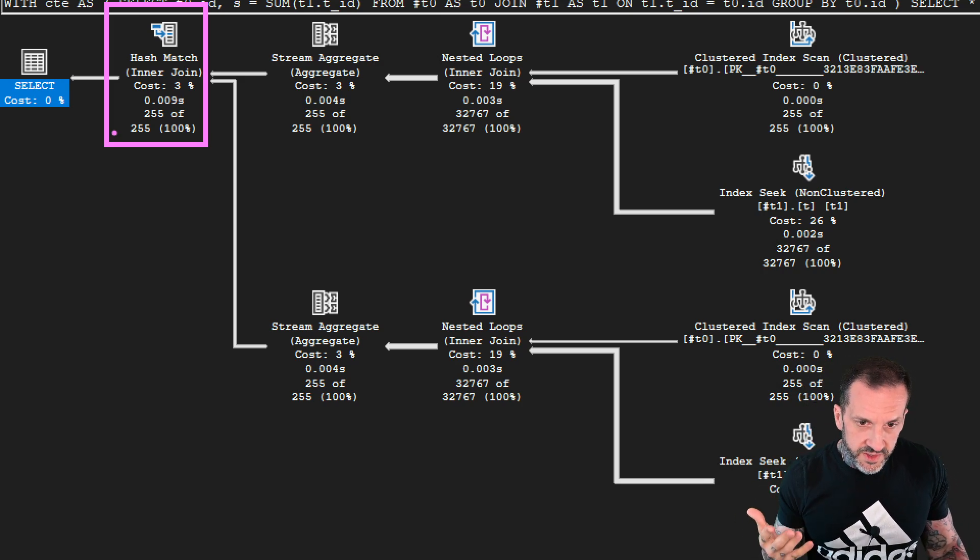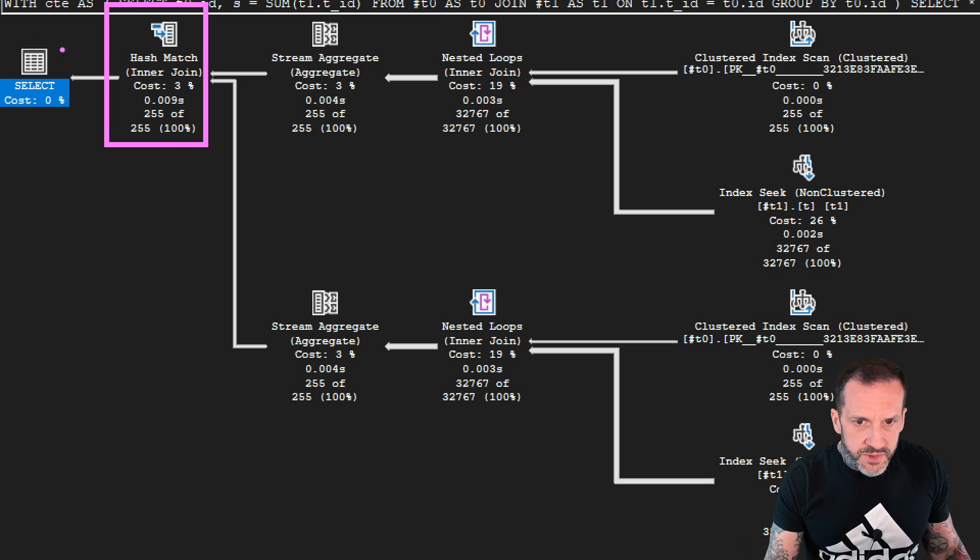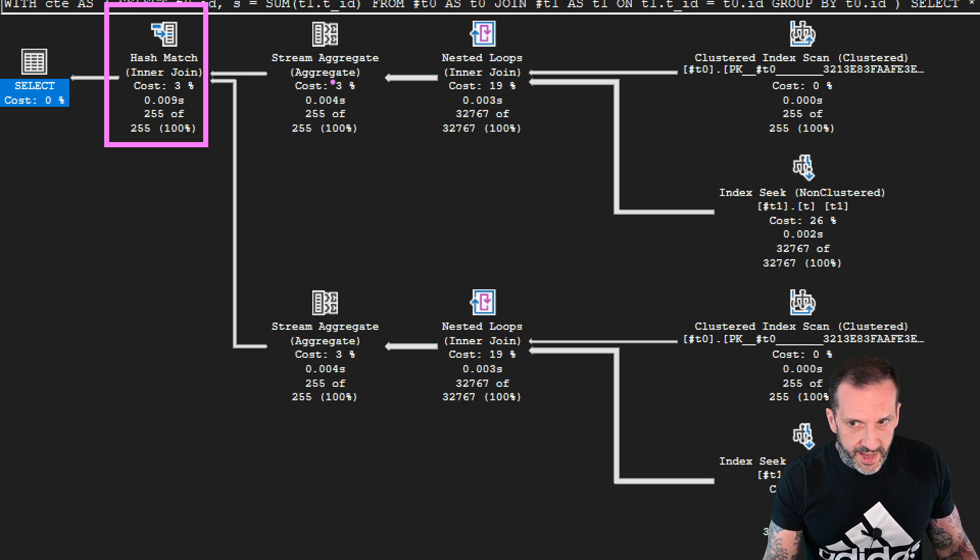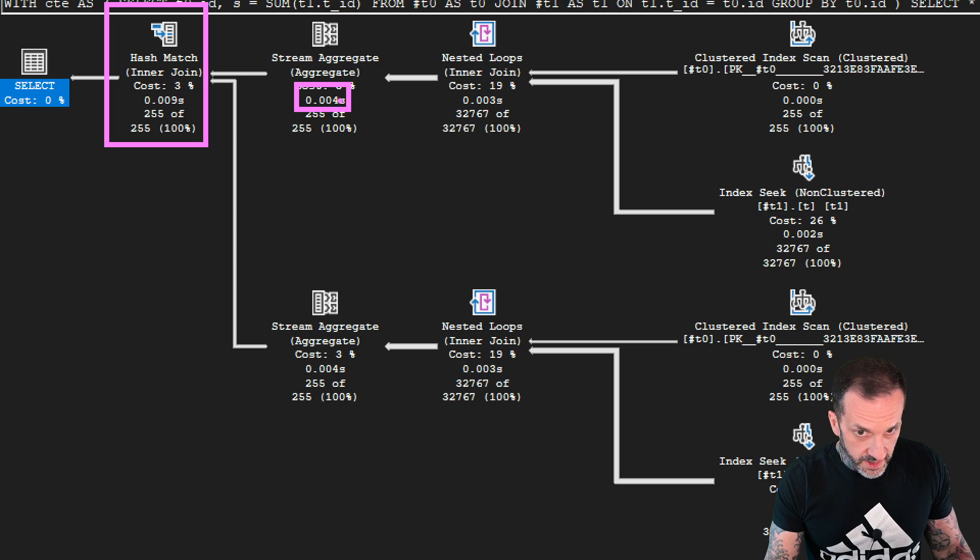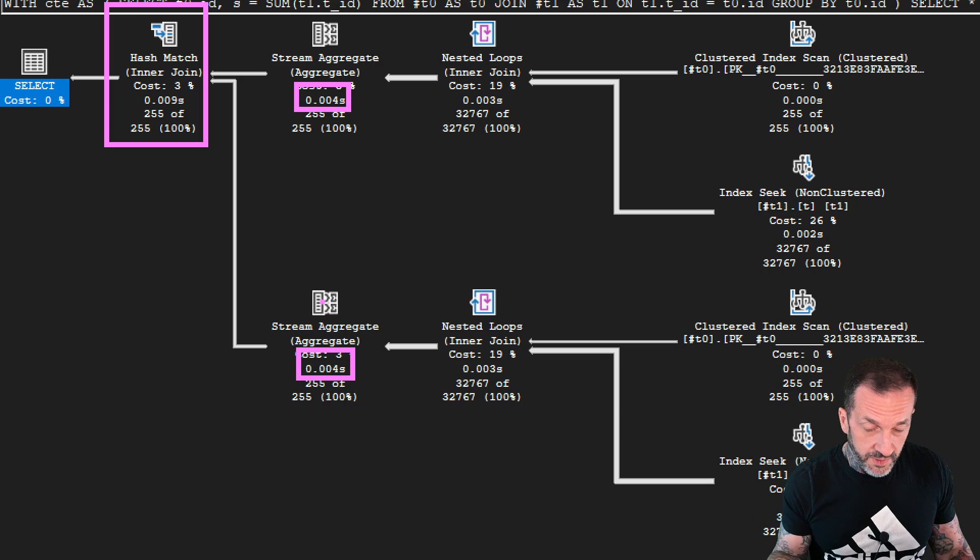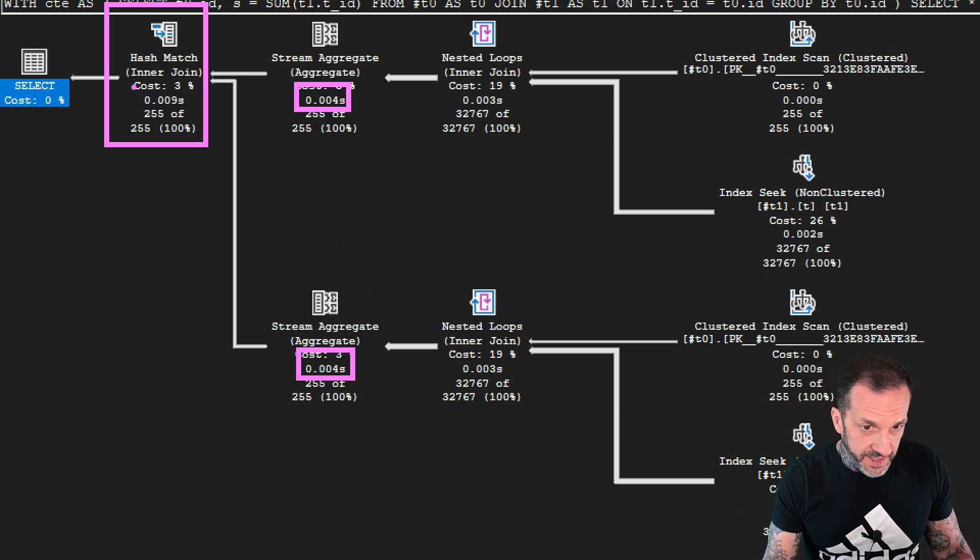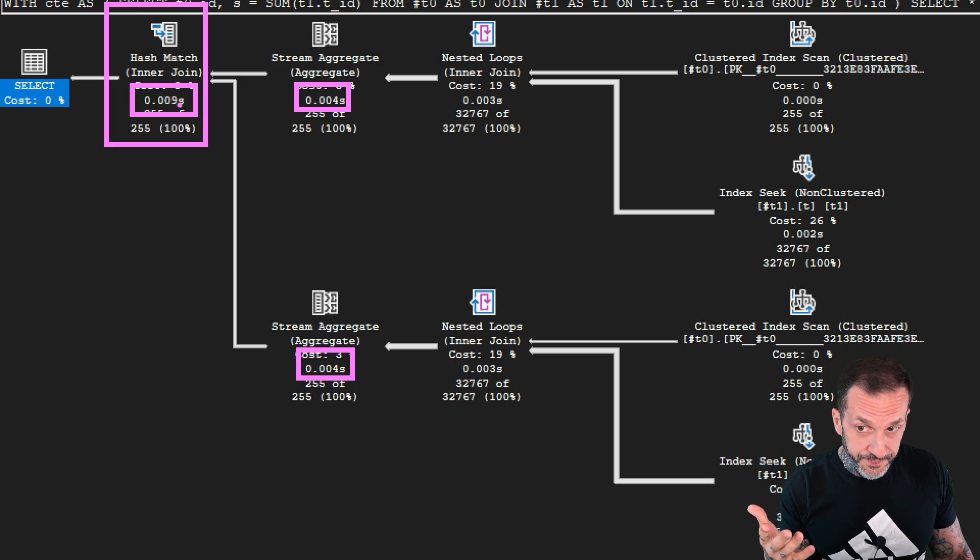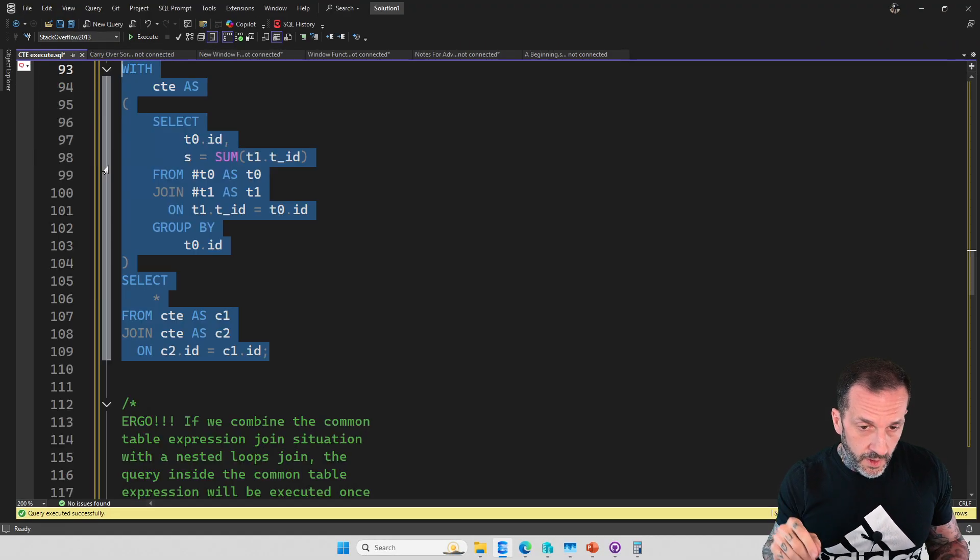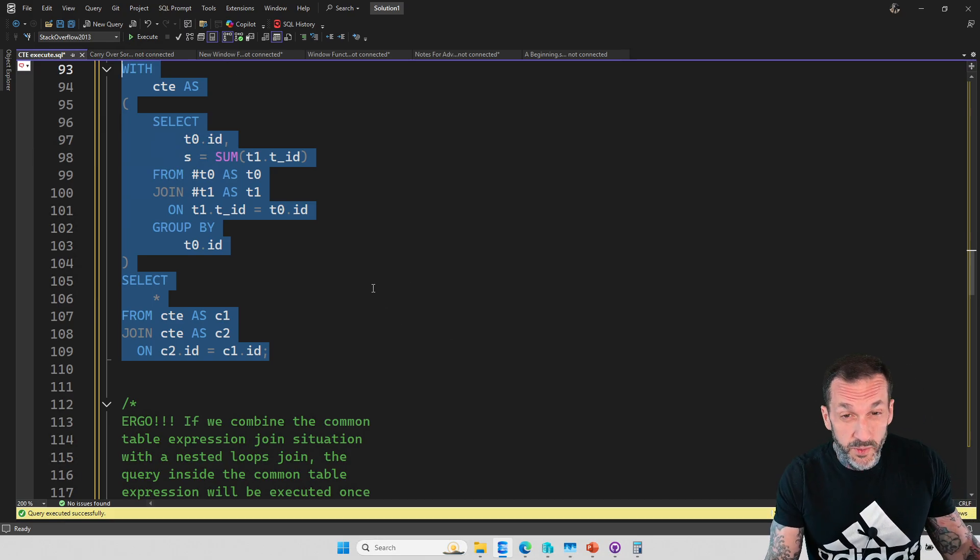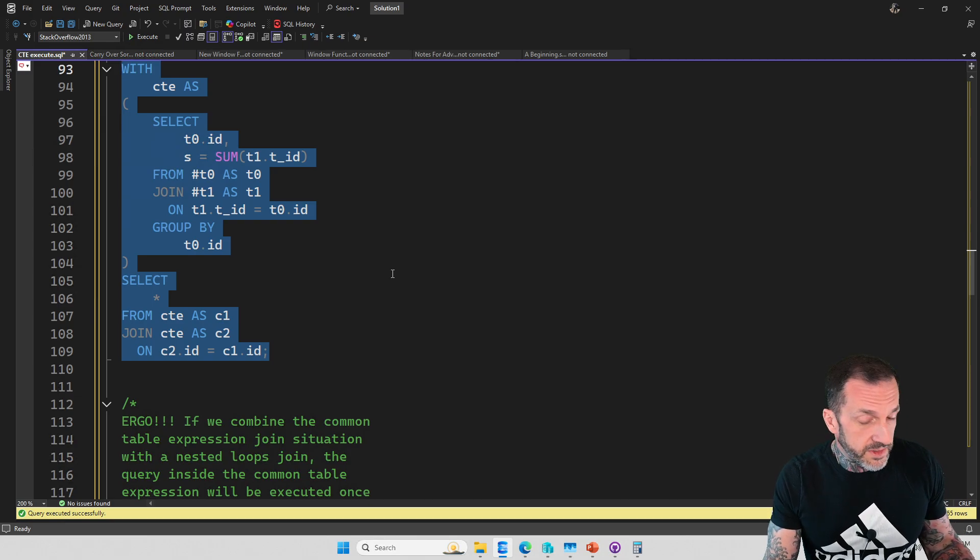So you really do have two executions of this. Another sort of easy way to see that is that when you look at the operator times, you have like this part of the plan executes and it takes up like four milliseconds of accumulated time across all the operators here. Then you have this part of the plan and there's four milliseconds of time across all of the accumulated operators. And then you have the hash join up here, which is happening in row mode. So this is the four milliseconds here plus the four milliseconds here, plus one millisecond of time spent in the hash join. So that's how that looks. Ergo, which I'm told is a word.